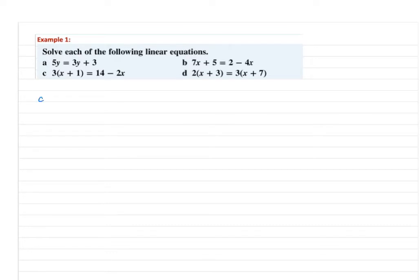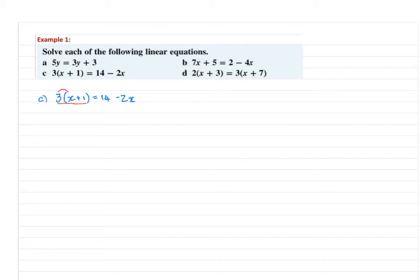Let's look at part c. We have 3 bracket x plus 1 is equal to 14 minus 2x. The very first thing to do is expand the bracket 3(x + 1), giving the expression in expanded form. So 3 times x is 3x, and 3 times 1 is plus 3, and that is equal to 14 minus 2x.